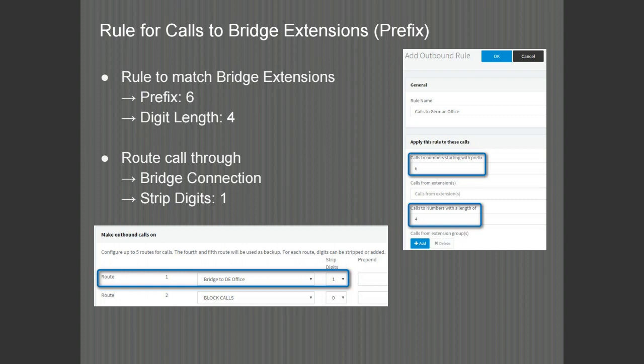Calls through the bridge to bridged extensions are also configured through the outbound rules of the PBX. You will need to have a prefix to signal the PBX to send the call through to the bridge — in this case, we will be using the prefix of 6. If your remote PBX is using a three-digit extension numbering scheme, you will define the length of the called numbers to four — that is the prefix and the extension number. The call will be routed through the bridge connection, but you will strip the first digit — the 6 — so that only the three-digit extension number is sent to the remote PBX.